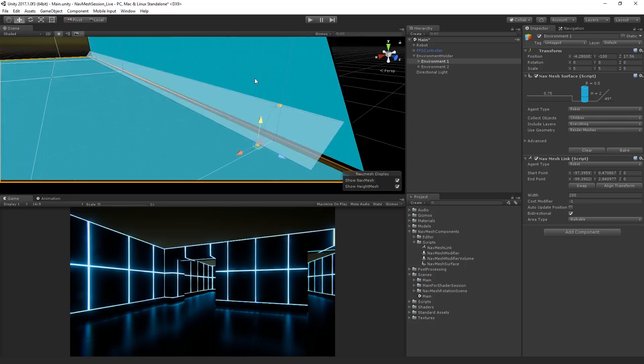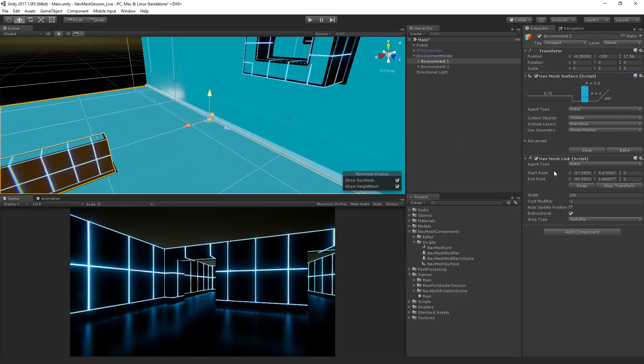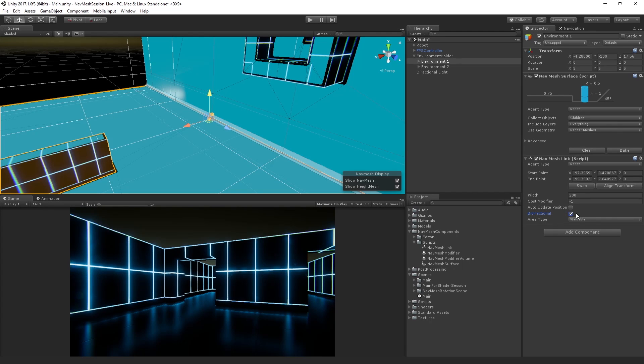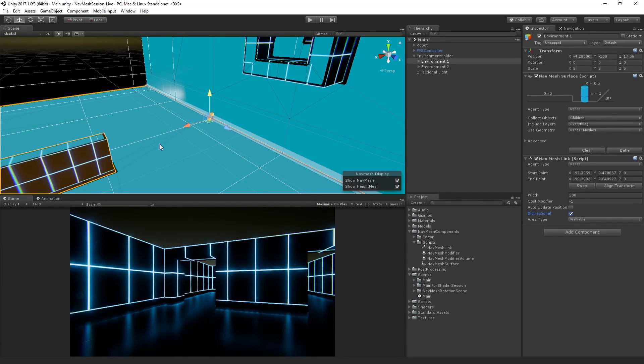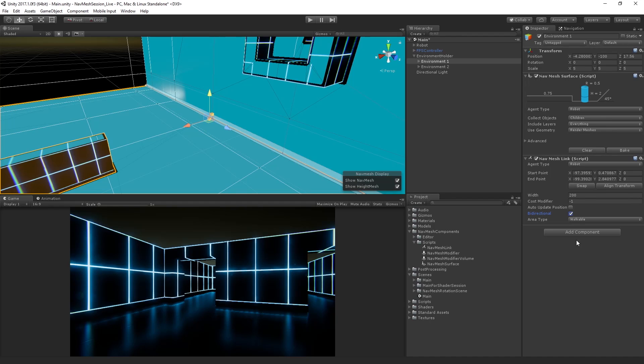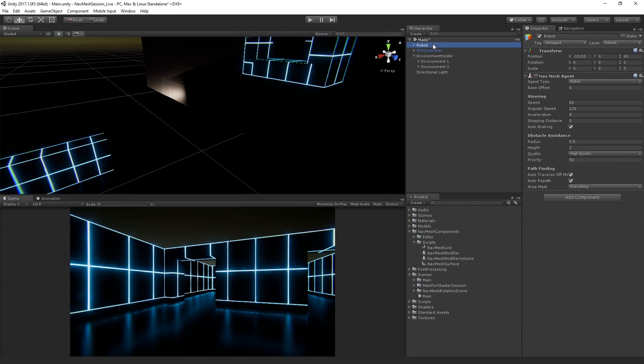And so I'm not going to go through every setting here, but the relevant ones are that we want to have this be bidirectional, right? Because we want to allow the agent to go both up and down. If you were using this to maybe jump down off a ledge and you didn't want the agent to jump back up, you would turn off bidirectional.